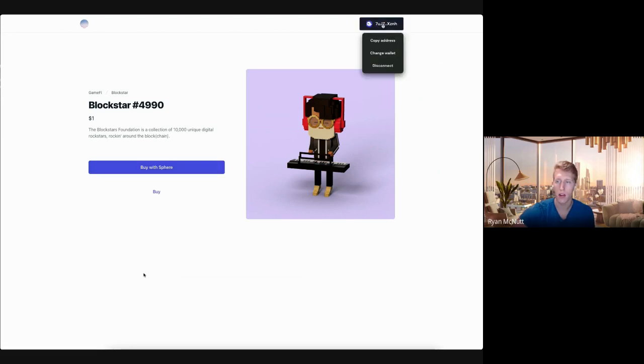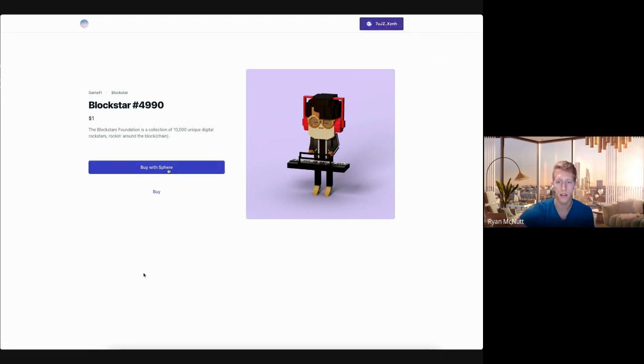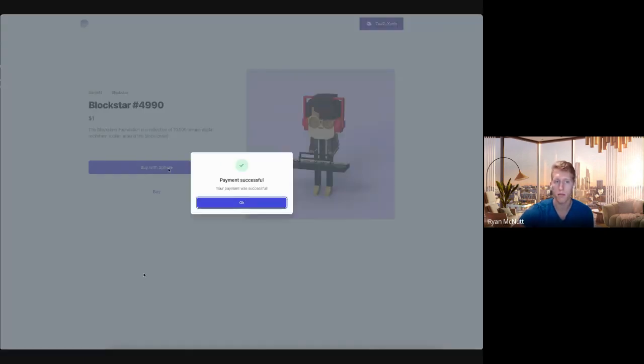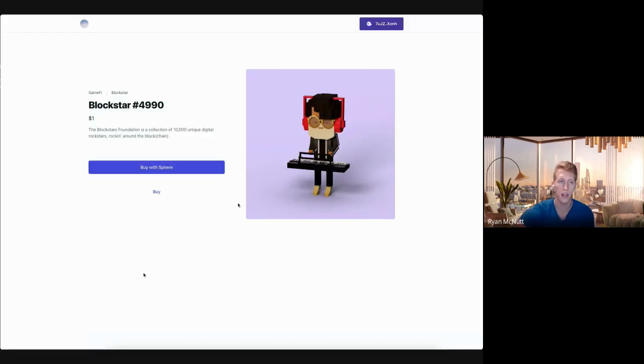Before clicking the Buy button, notice that we are connected with Solana. Now hitting the Buy button, we're essentially going to buy this with Matic token.